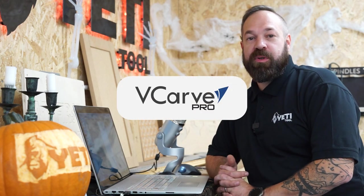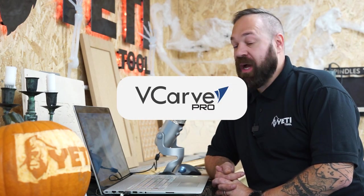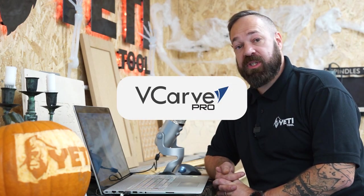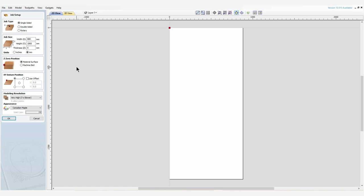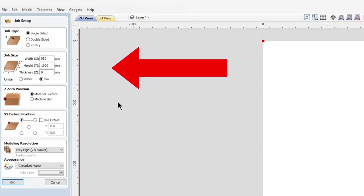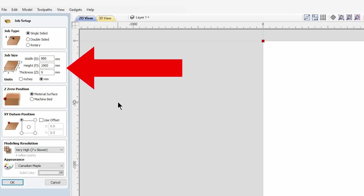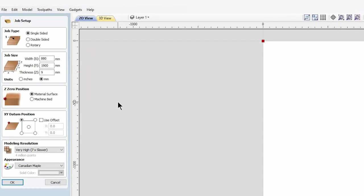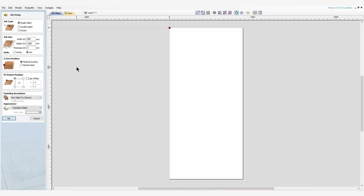This is the tutorial walkthrough of how we made our six-foot skeleton file. Our stock dimensions are 880 by 1900, and for this demonstration we're using nine millimeter plywood.